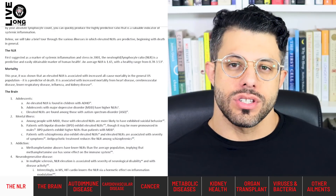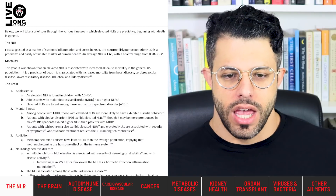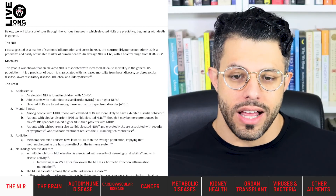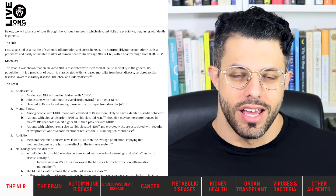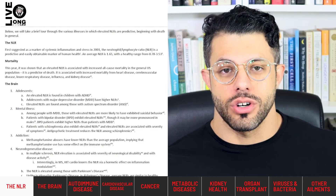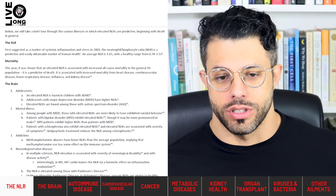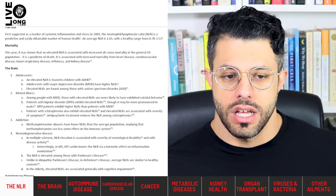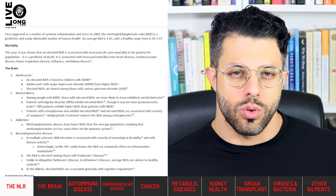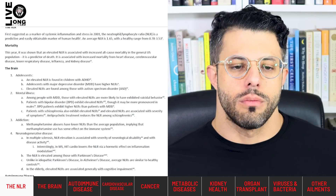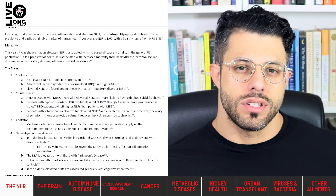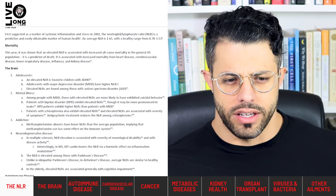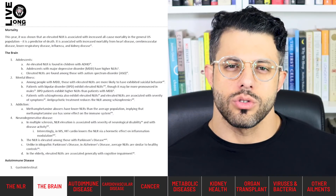In a recent 2021 study it was shown that the NLR is associated with all-cause mortality in the general U.S. population — a simple predictor of death from all causes. It is also a predictor of mortality from heart disease, cerebrovascular disease, lower respiratory disease, influenza, pneumonia, and kidney disease.